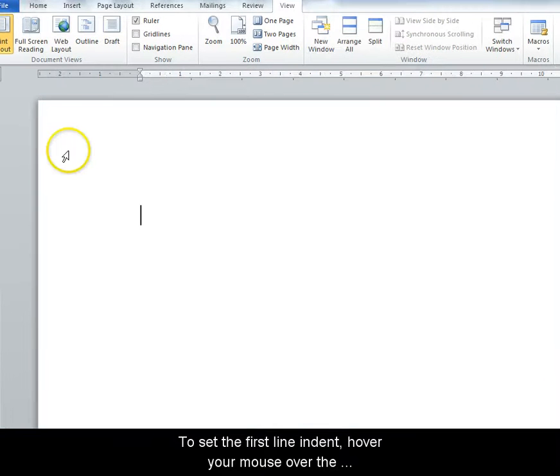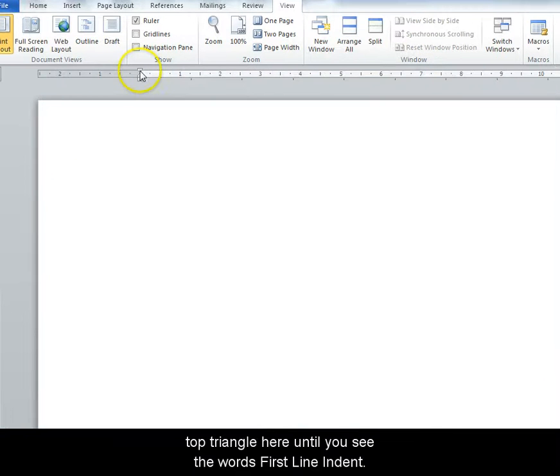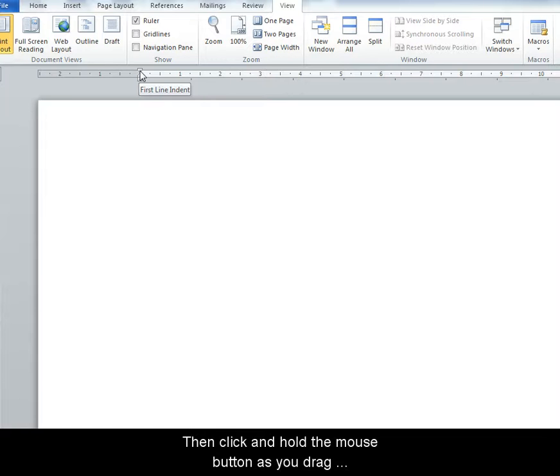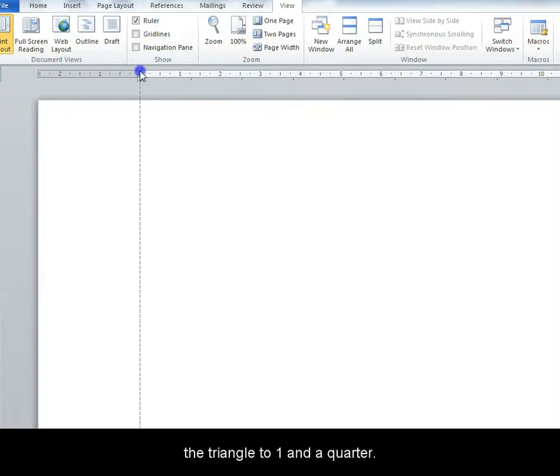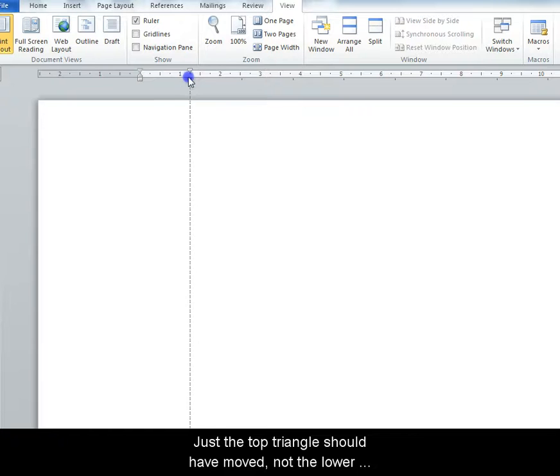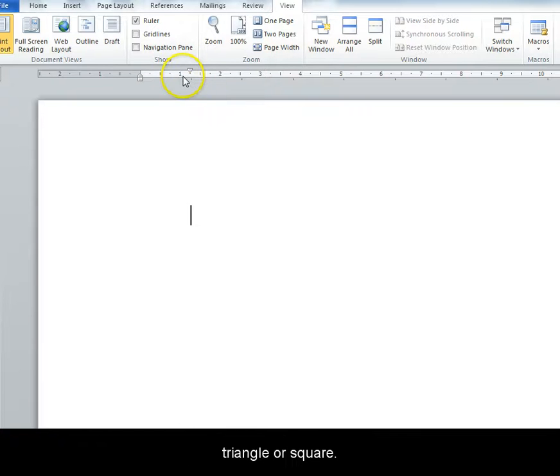To set the first line indent, hover your mouse over the top triangle here until you see the words first line indent. When you see them, click and hold the mouse button as you drag the triangle to one and a quarter. Just the top triangle should have moved, not the lower triangle or square.